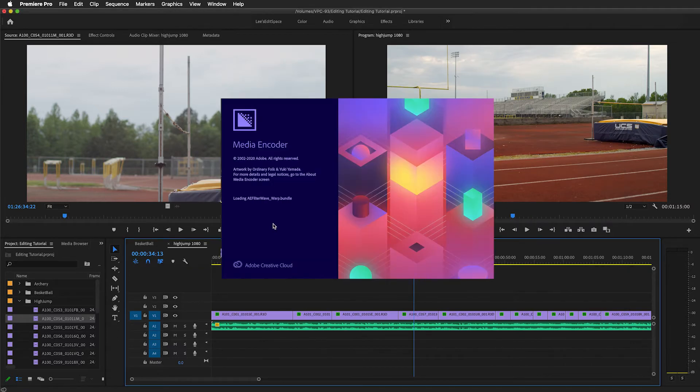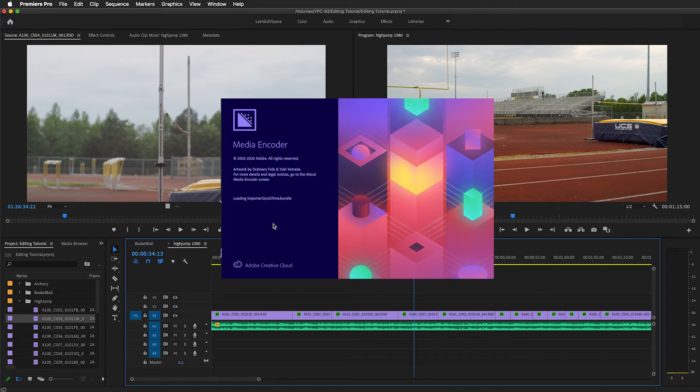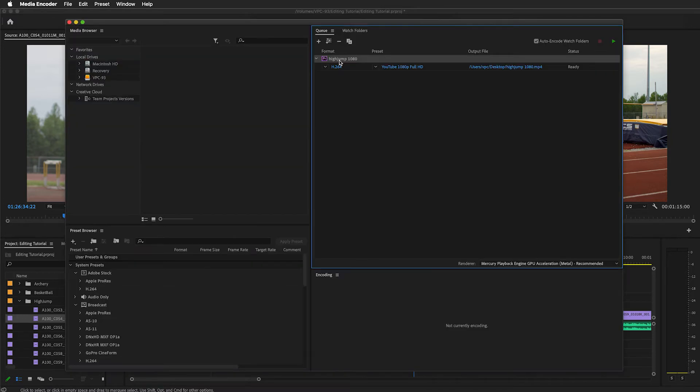That's going to open up Adobe Media Encoder. Once it opens, that sequence is loaded into the queue.